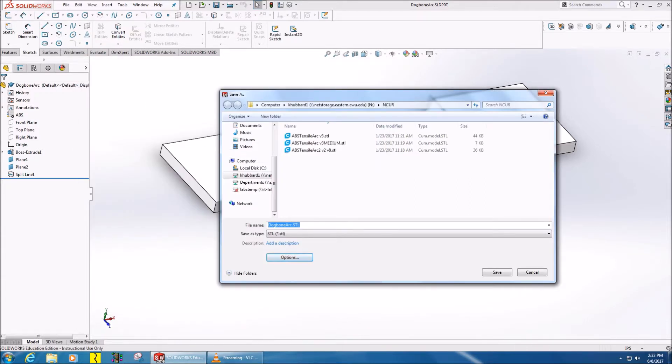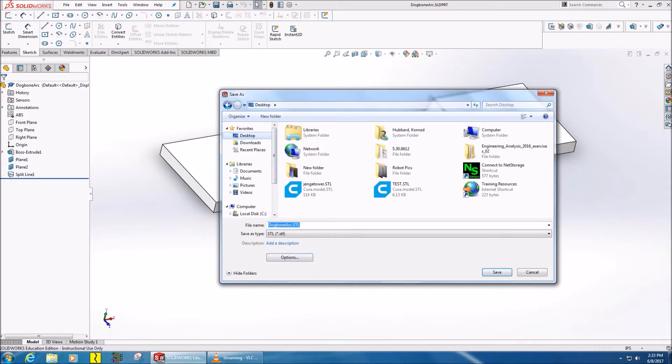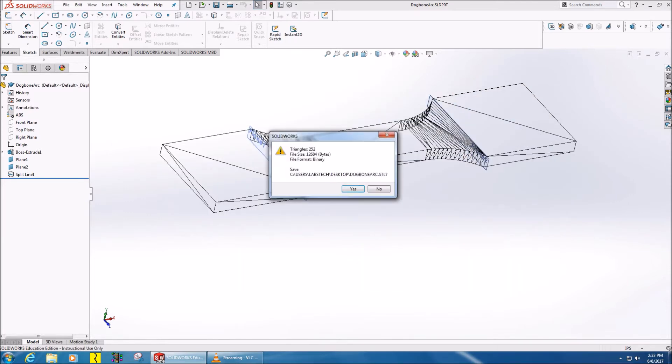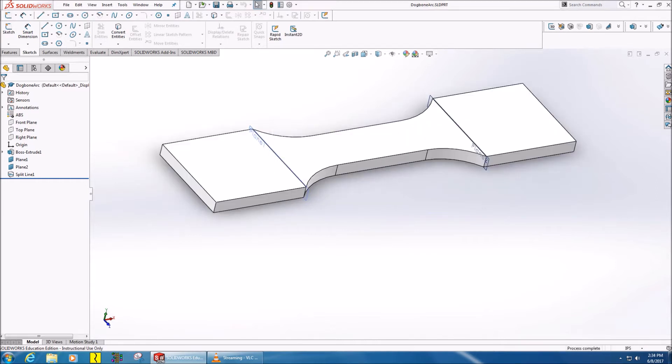Go ahead and give it any name you like and put it in a location where you can find it again. I'll just put mine on the desktop for simplicity. Click yes in this box confirming the conversion to STL.